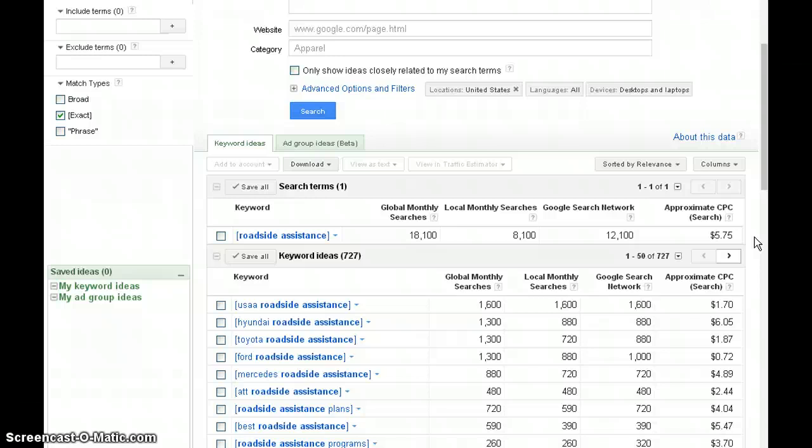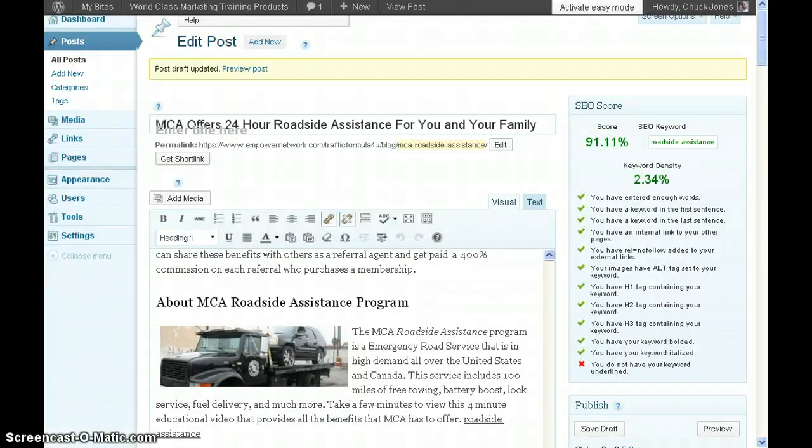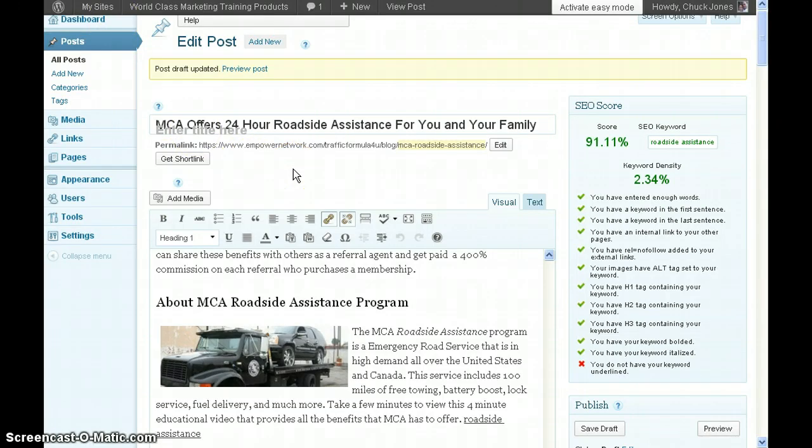They promote on these networks for as little as one cent per click. If we use a CPV, which is cost per view network, I can show you how to get traffic for as little as five tenths of a penny. Alright, so let's move along to my blog post using the keyword we just found.